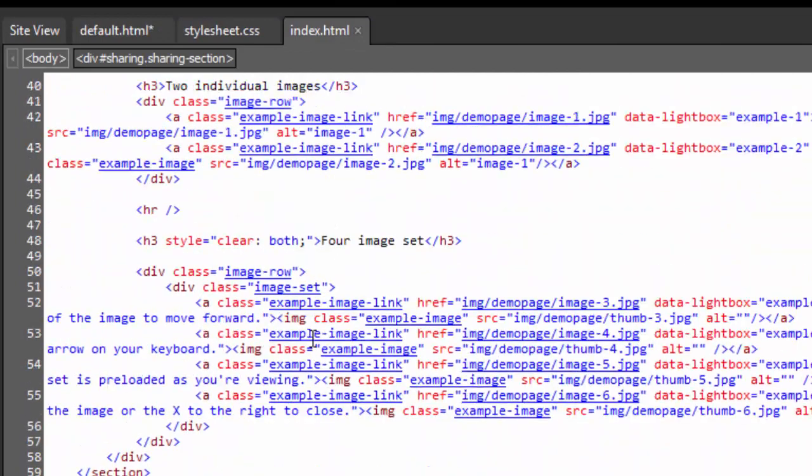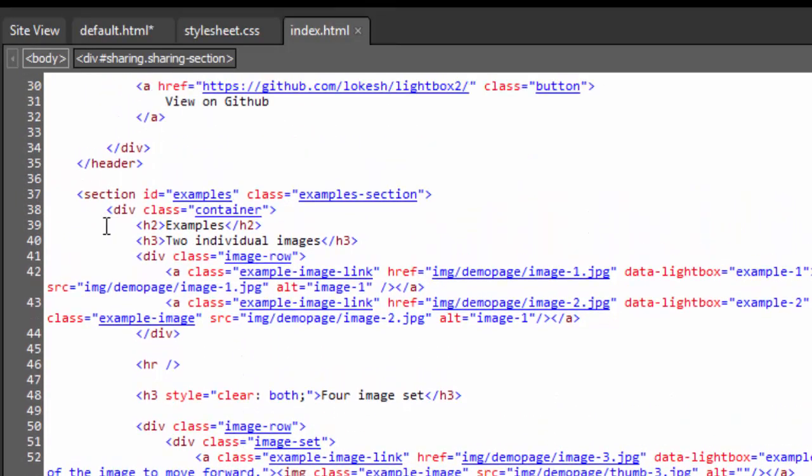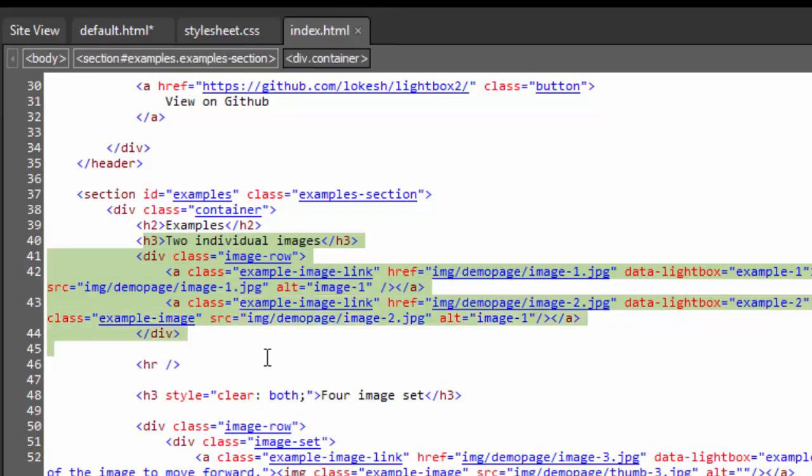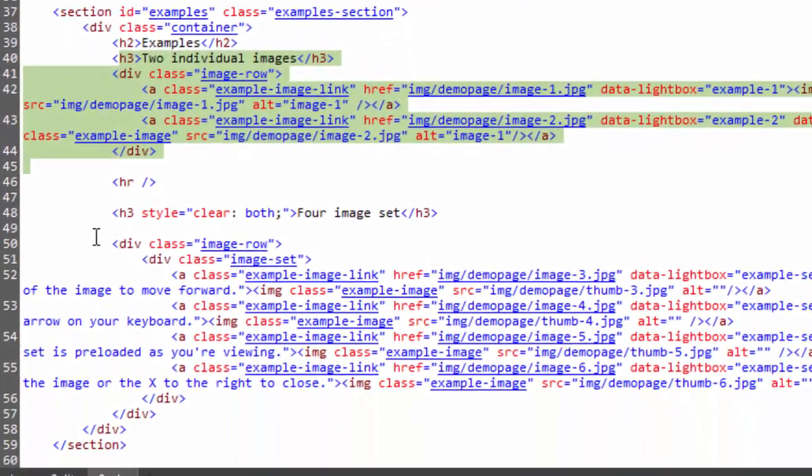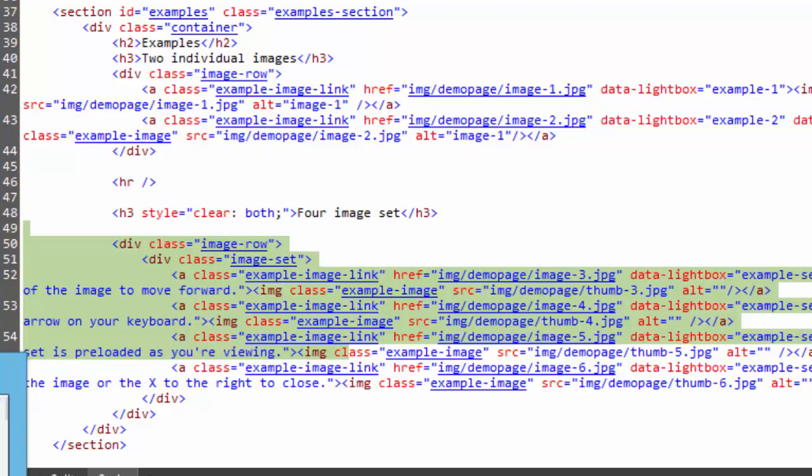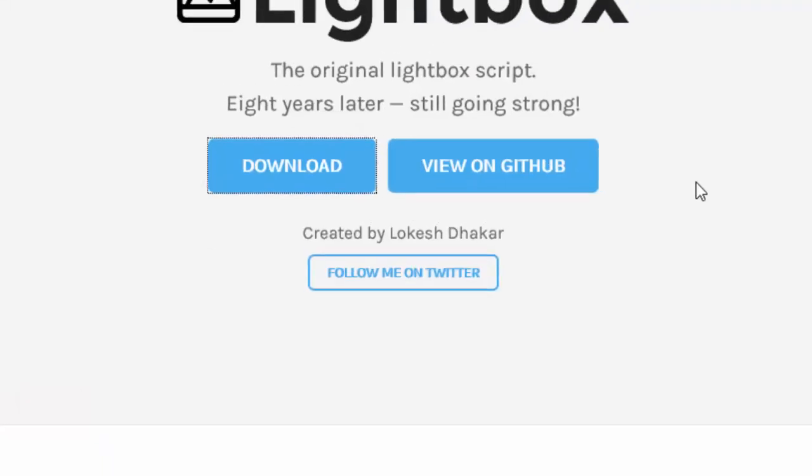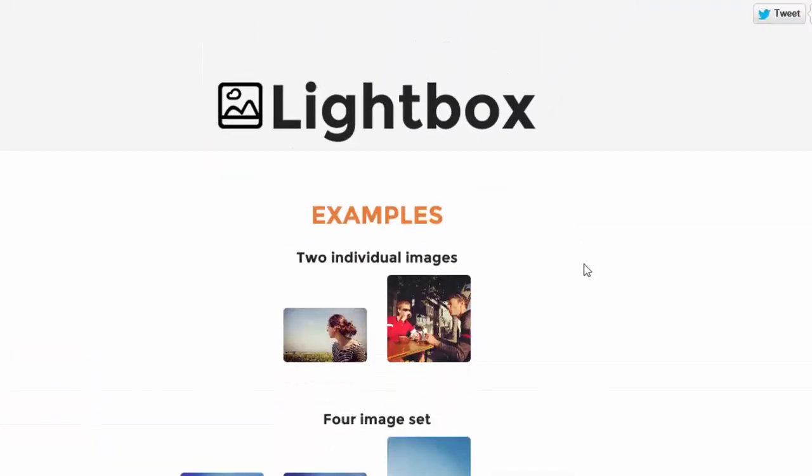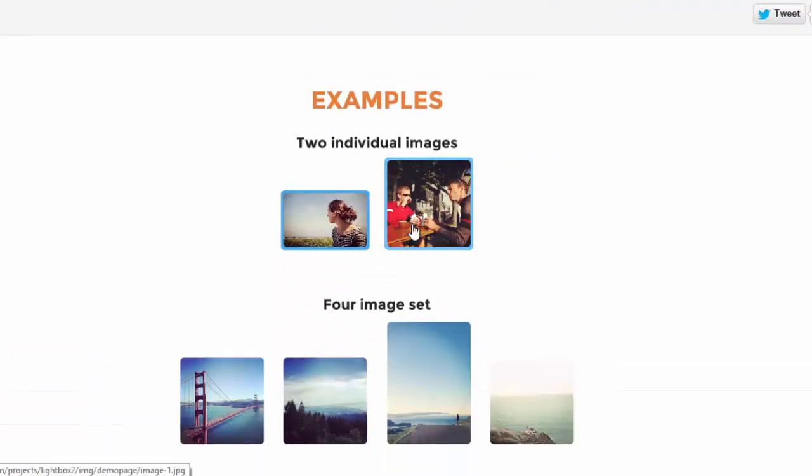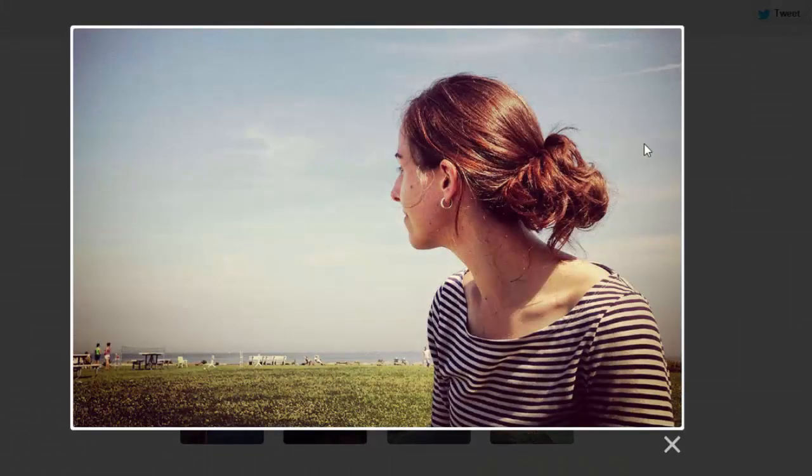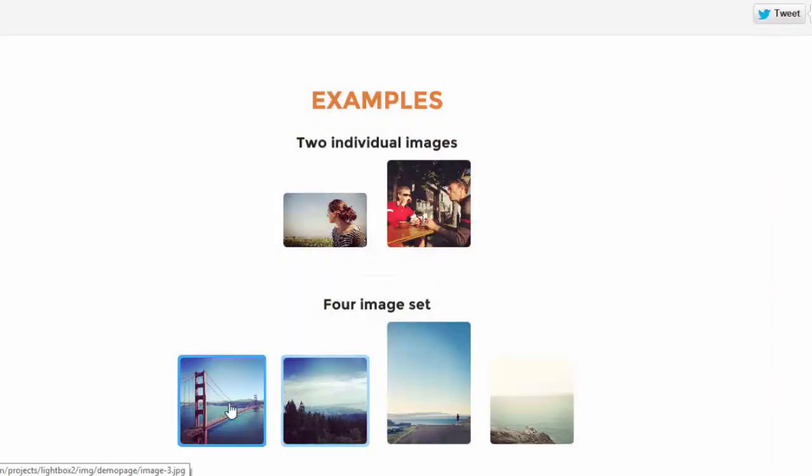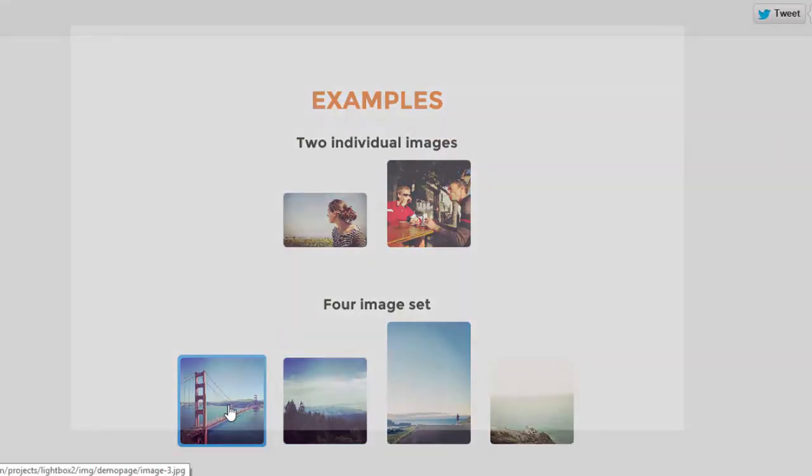So the next thing - in Lightbox I've got two methods. I can bring stuff in as a single image, which you can see from here, or I can bring it in as a four-image set. Let me just get back to the Lightbox page here. If I scroll down, these are individual images. If I click on that, it pops open, but I get no navigation on this side.